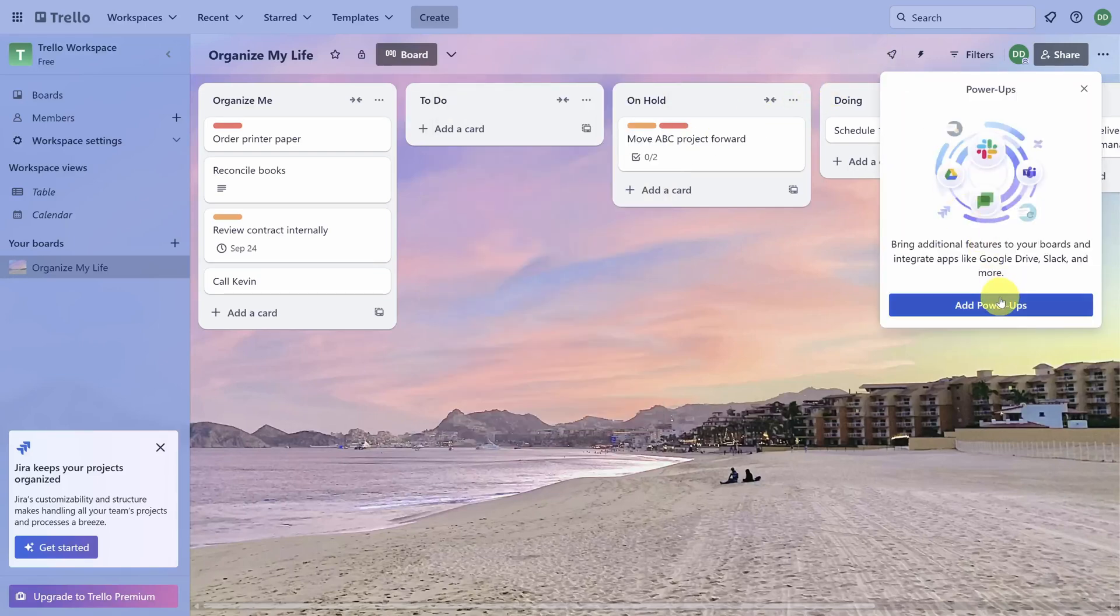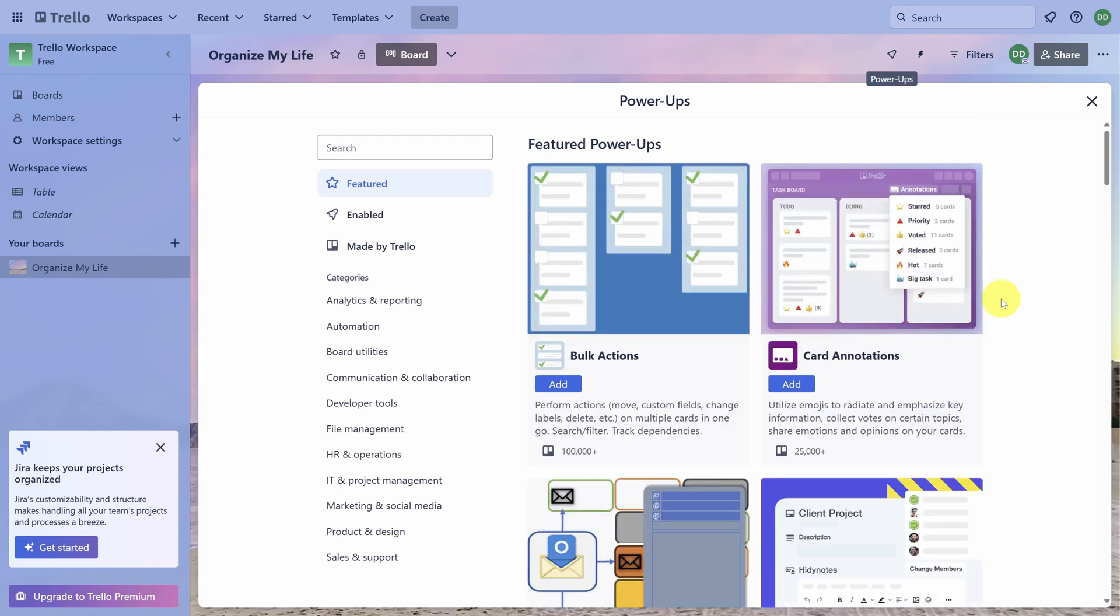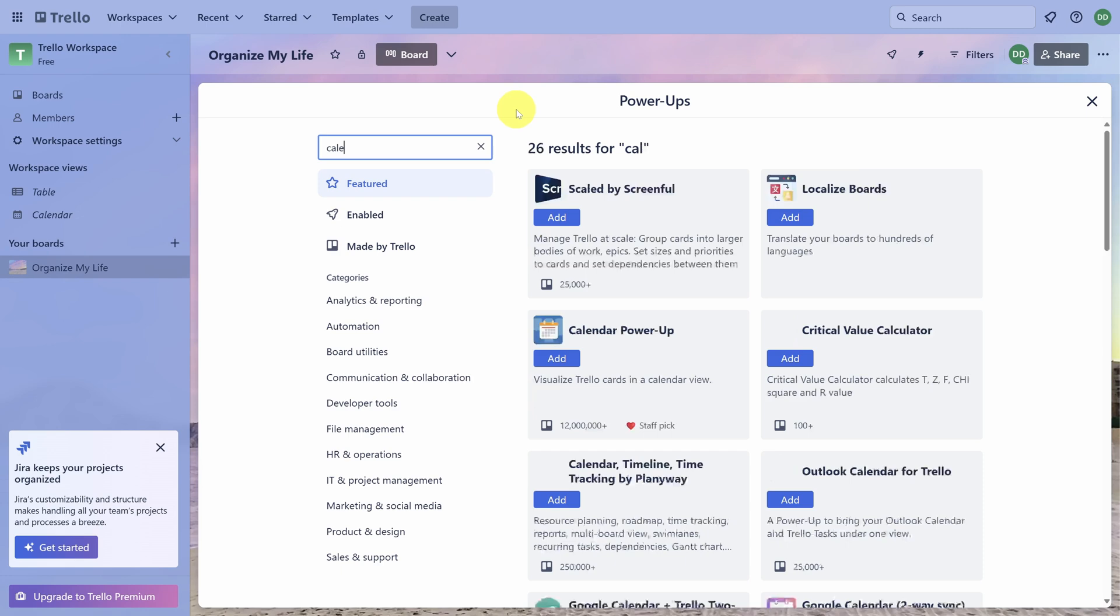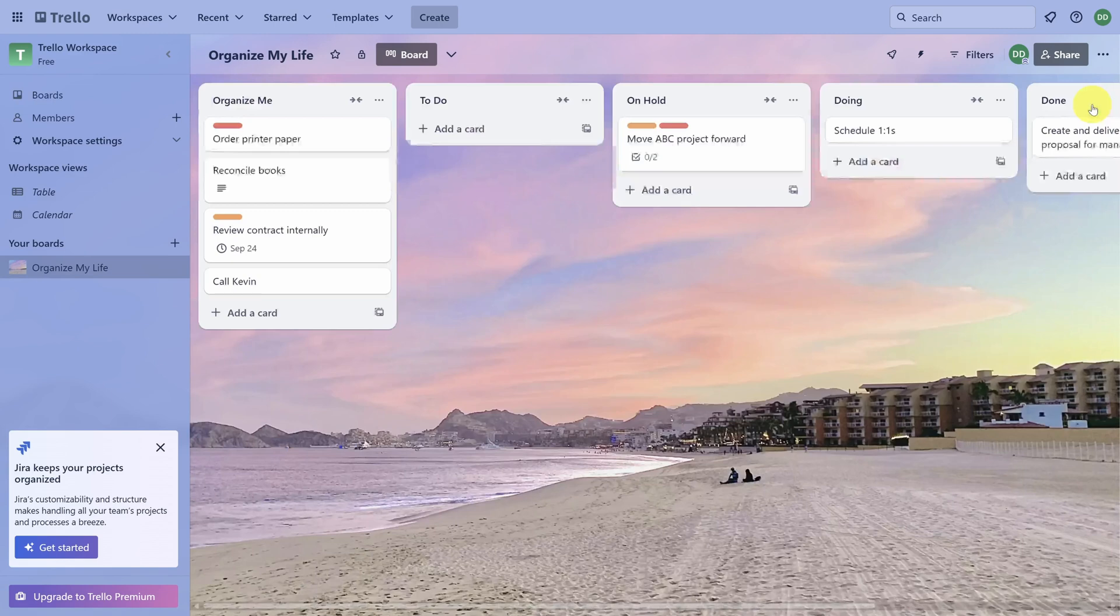There are so many cool things that you can add to your board, but we're all about keeping things simple. So search for Calendar, and then add the Calendar Power-Up. Click the X to return to your board.